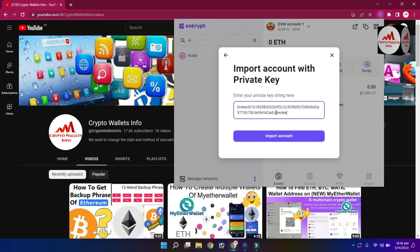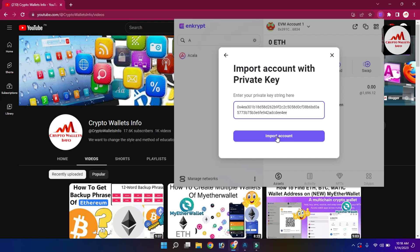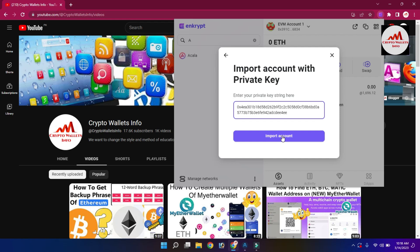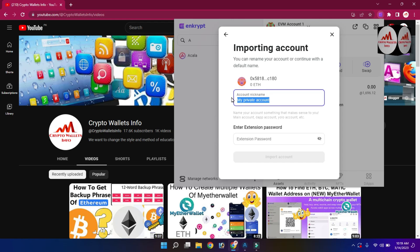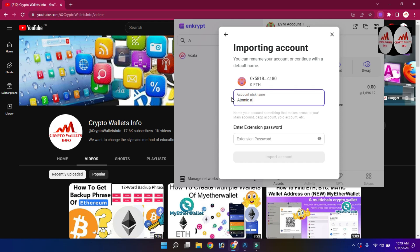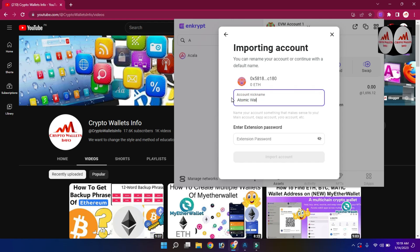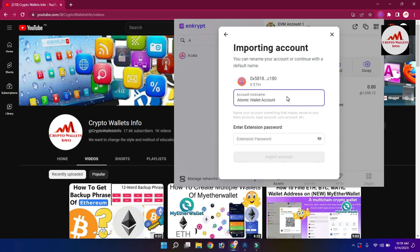This is the private key of my Ethereum wallet from Atomic Wallet. I'm going to click on 'Import Account'. If the private key is correct, my wallet will be imported successfully. Click on Import — you can see my imported account is shown. You can also type any name here, like 'Atomic Wallet Account'.